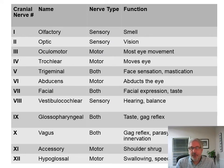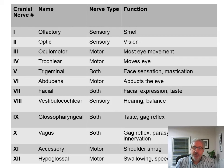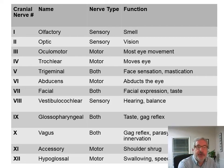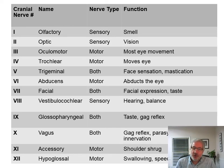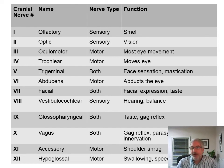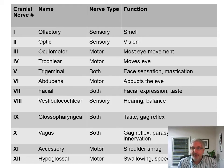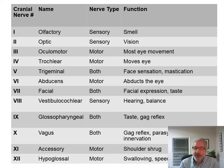Here's an abbreviated table showing cranial nerve number, name, nerve type (sensory, motor, or both), and a brief function description. One, olfactory, sensory — smell. Two, optic, sensory — vision. Three, oculomotor, motor — eye movement. Four, trochlear, motor. Five, trigeminal, both — facial sensation. Six, abducens, motor — abduction of the eye. Seven, facial, both — facial expression. Eight, vestibulocochlear, sensory — hearing and balance. Nine, glossopharyngeal, both — taste and gag reflex. Ten, vagus, both — gag reflex and parasympathetic innervation. Eleven, accessory, motor — shoulder shrug. Twelve, hypoglossal, motor — swallowing and speech.